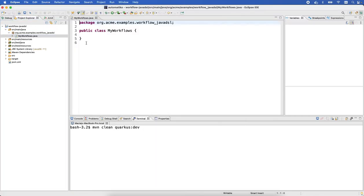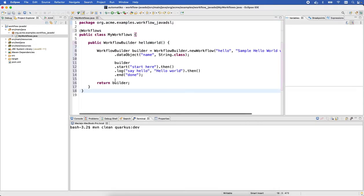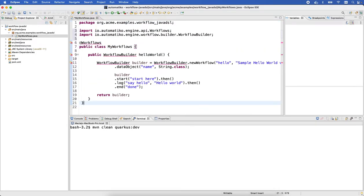And then just paste it in. All right, let's resolve the imports. That's pretty much it.